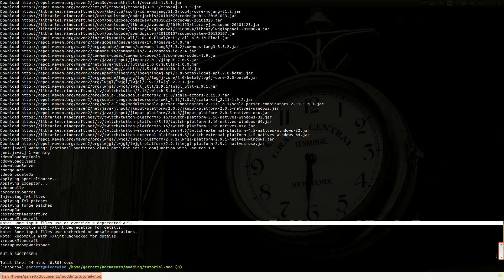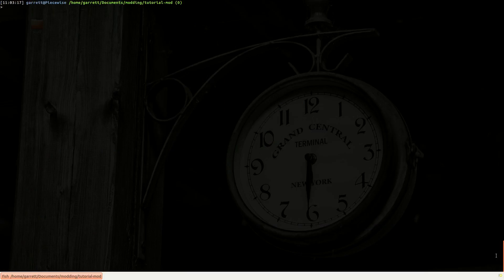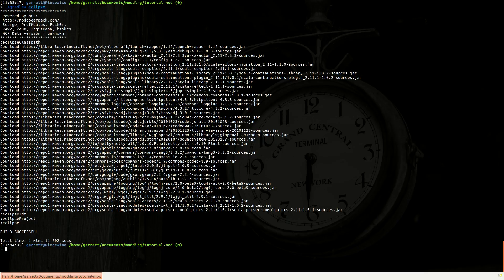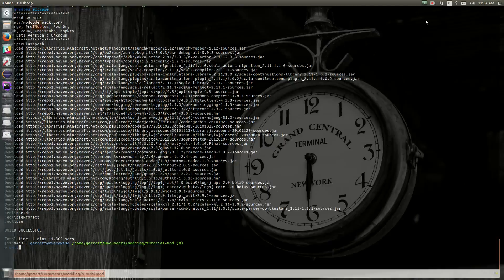However, the next thing we need to do is run the gradle command that's going to set up our environment for Eclipse, so Eclipse knows where to find all those files. So that command we can run by running .slash gradlew eclipse. So that's going to download the Minecraft launchers and set up our environment so that we can launch Eclipse, and Eclipse will recognize that it's a Minecraft environment. So once those two commands are done, we can go ahead and launch Eclipse again.